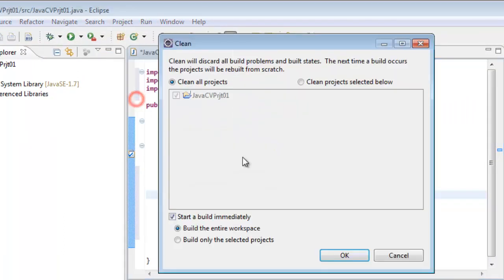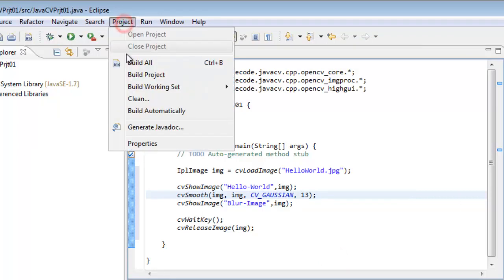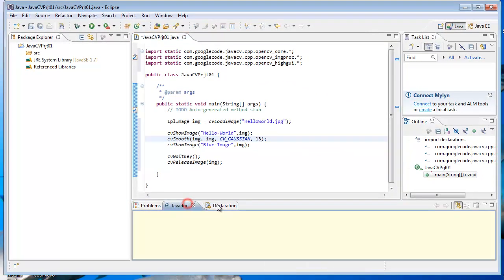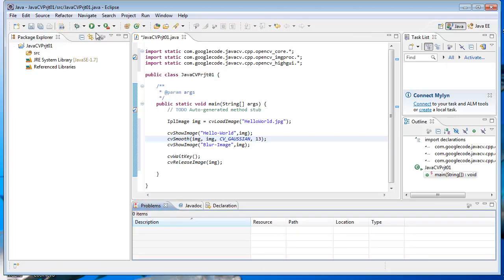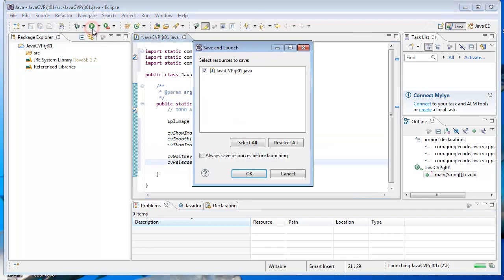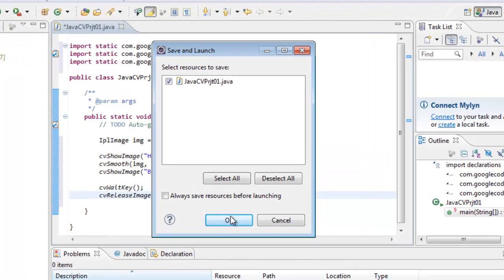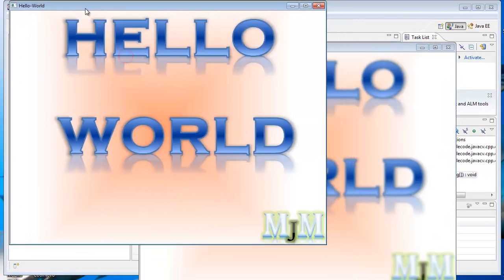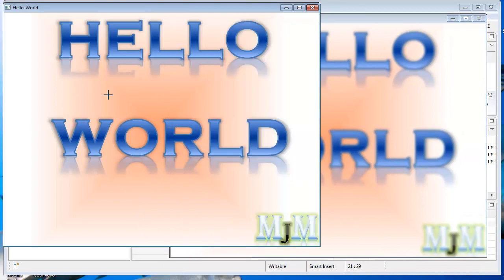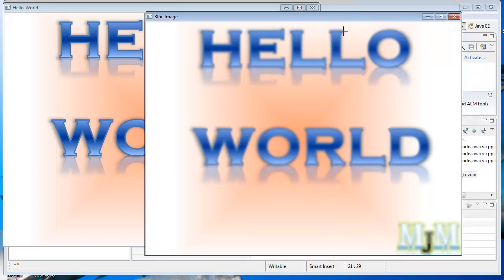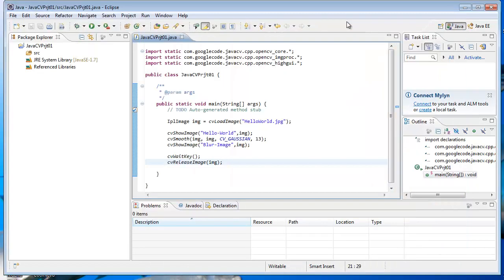Click Project > Clean and then Project > Build All. It builds successfully. Now click Run. The program displays the output: two windows — one containing the original Hello World image and another containing the blurred image. The program displayed the output correctly.